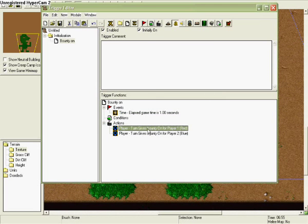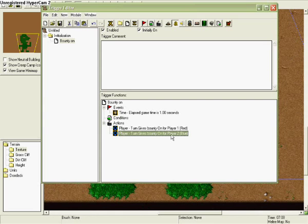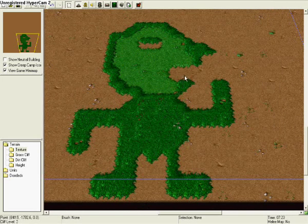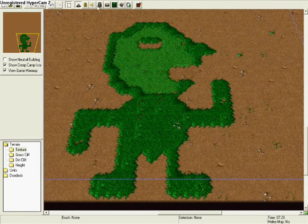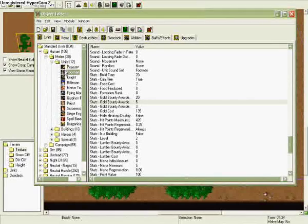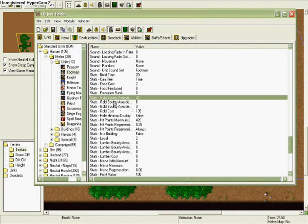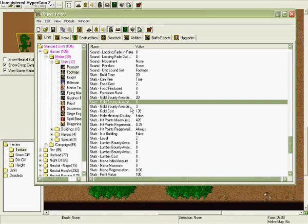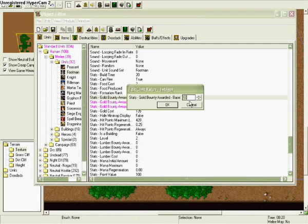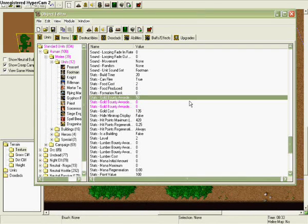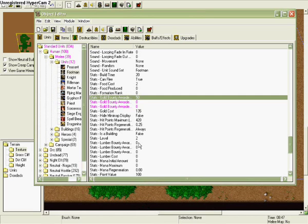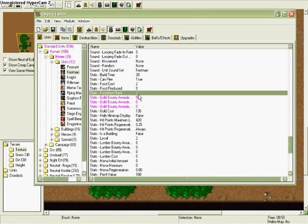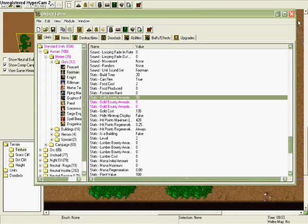Then go to object editor, find footman for example, and make these two values zero. For this one, gold bounty, change that to the amount you want. I'm choosing 50 gold for killing him.